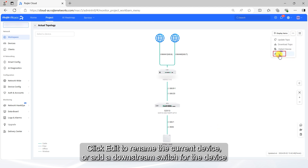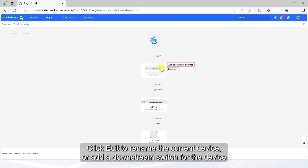Click Edit to rename the current device, or add a downstream switch for the device.